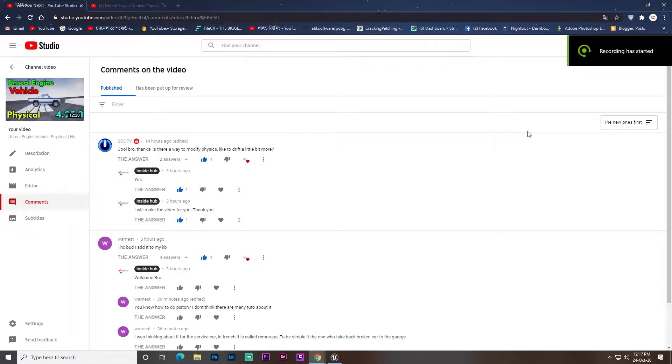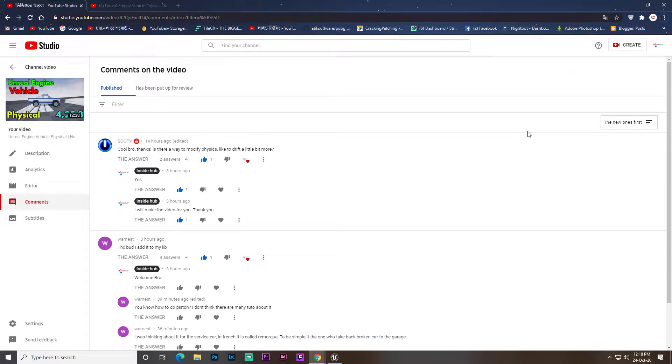Hey guys, welcome back in another video inside hub. In this video we will just learn drifting a little bit more.